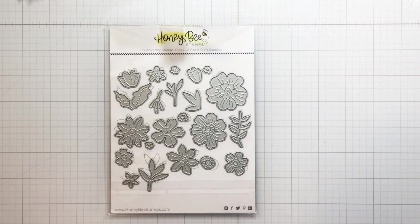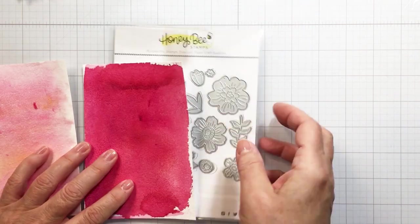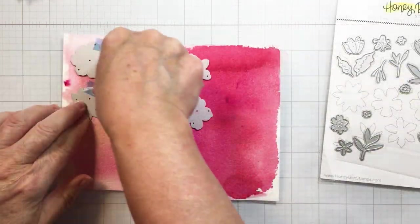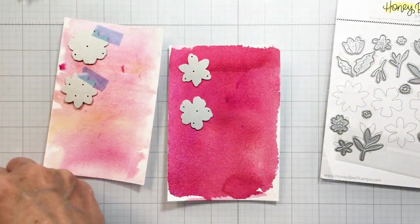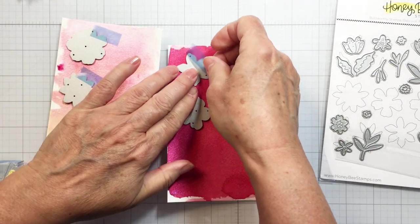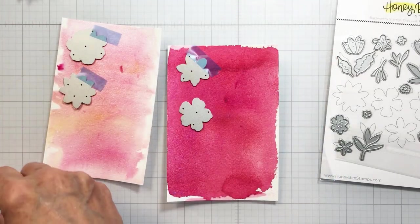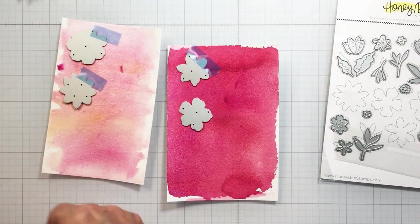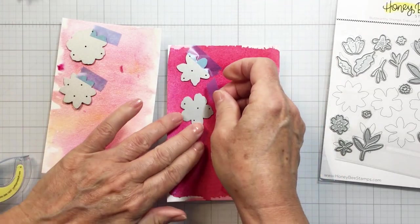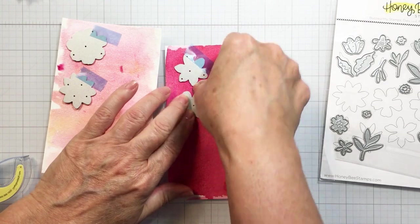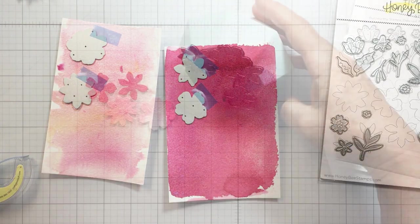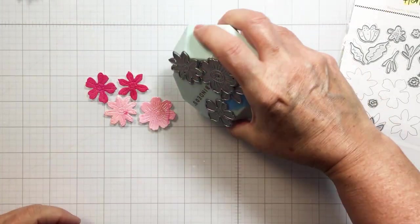Now this is the Whimsical Spring Flowers set. This is a really sweet little die set. Really great for creating all kinds of different little projects where you want some small florals. I'm going to add these onto some of those colored pieces of cardstock that I created. I'm going to run those through my die cutting machine and create some florals for my card front.